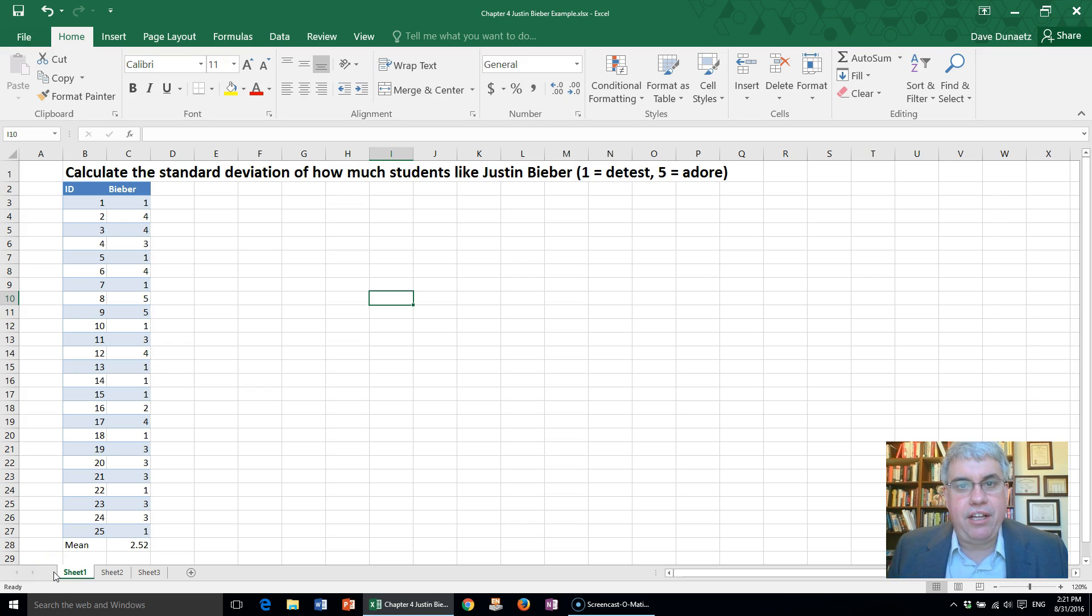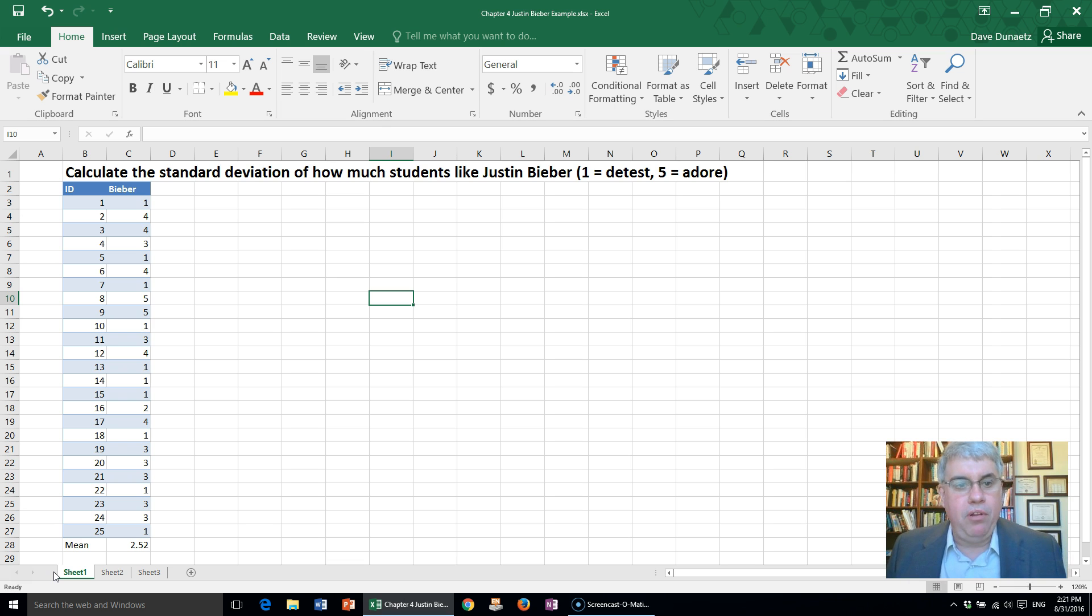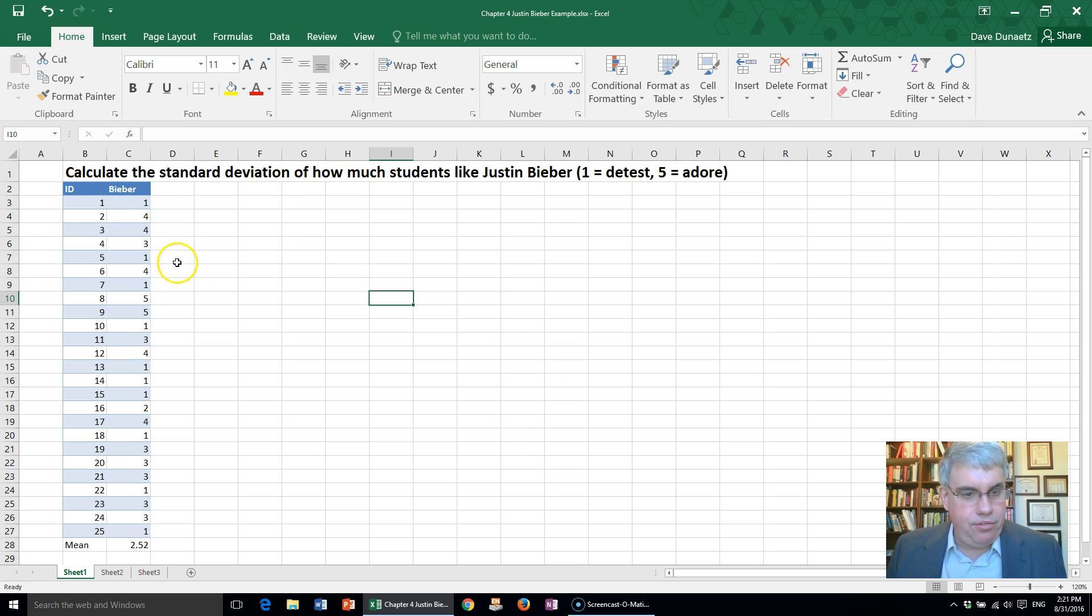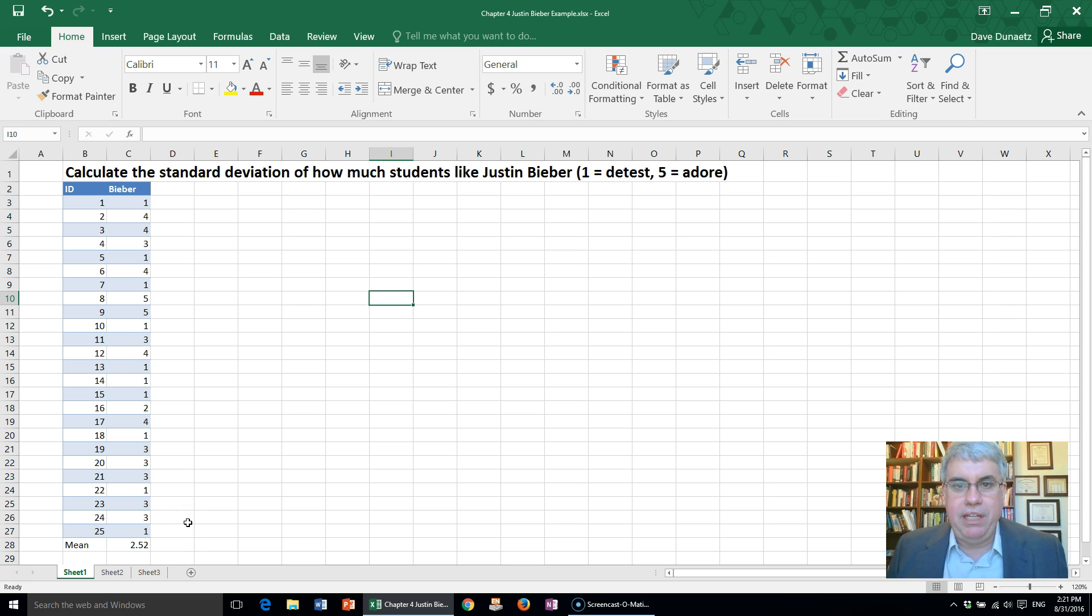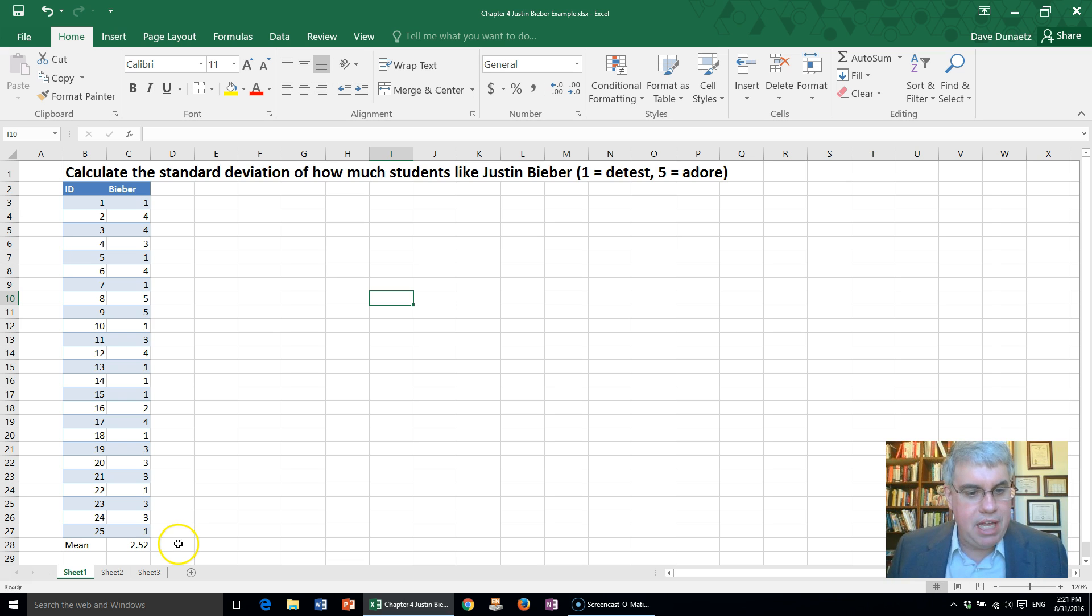Let's look at how we can calculate standard deviations in Excel. In this example, we've got some data on how much students like Justin Bieber on a scale from 1 through 5, where 1 means they detest him and 5 means they adore him.